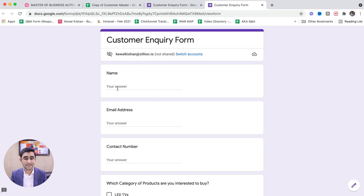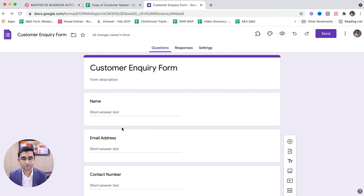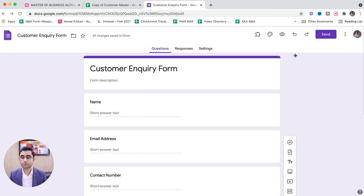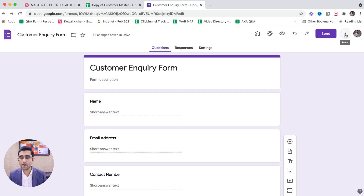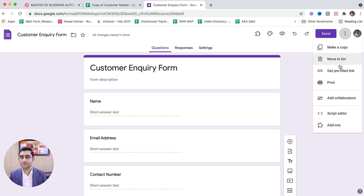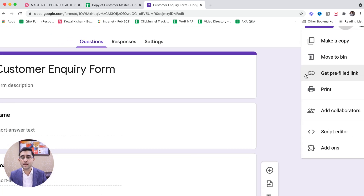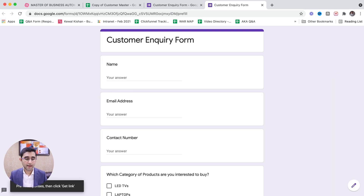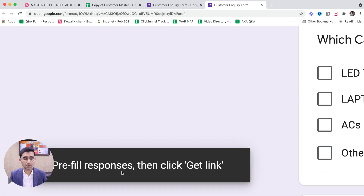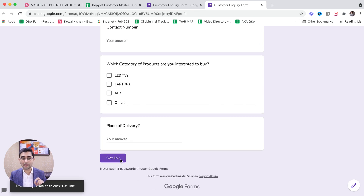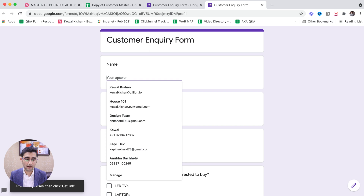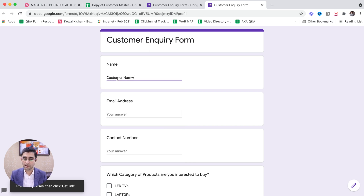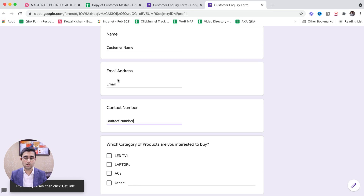Why can't they fetch it from the database they have of mine? If the customer is brand new, that's a different case — but if it's your regular customer, do you want them to fill their name, email address, and contact number again and again? Well, when we share this form, those things will be pre-filled. Let me explain in detail. We have created this form, and when you click on 'More,' it gives you an option called 'Get a pre-filled link.' When you click on it, it shows 'Pre-filled responses — fill some responses and then click Get Link.' So instead of Submit, it shows Get Link. For example, I am writing the customer name.